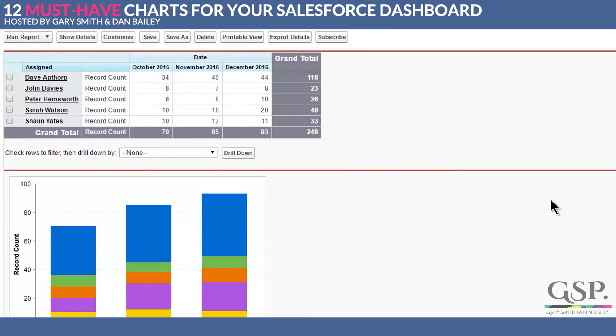In order to get that report I would really recommend that you do a couple of very minor bits of configuration in Salesforce. So let me show you.